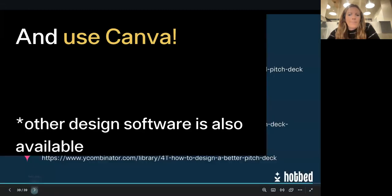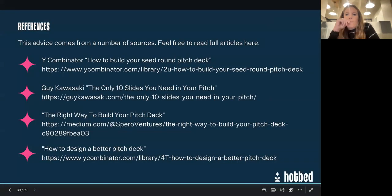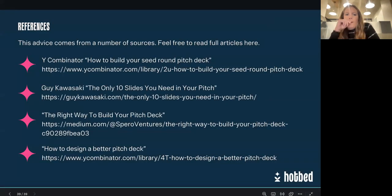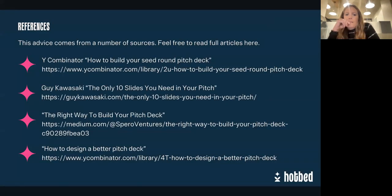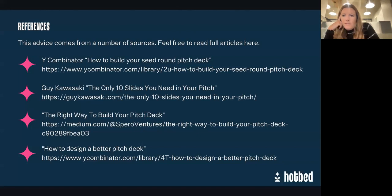I've got a few references if anybody wants to read up more: Y Combinator guide, Guy Kawasaki, and a few pieces on Medium on how to make your pitch deck design look great.